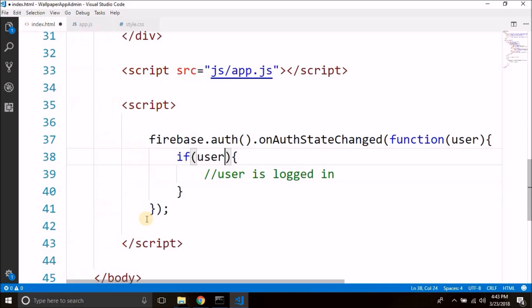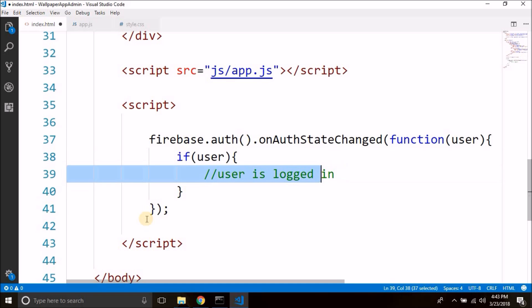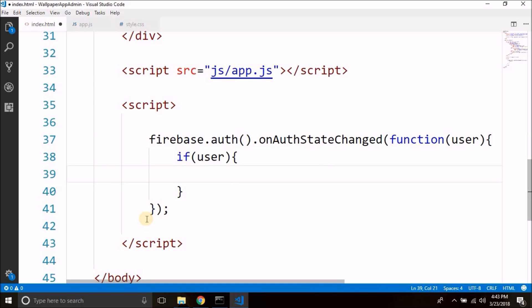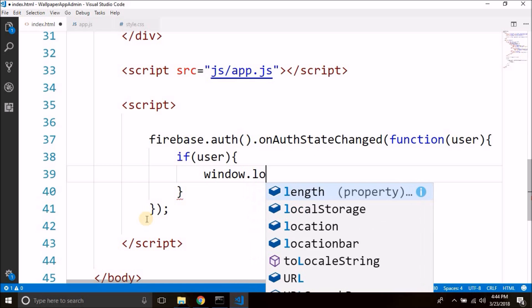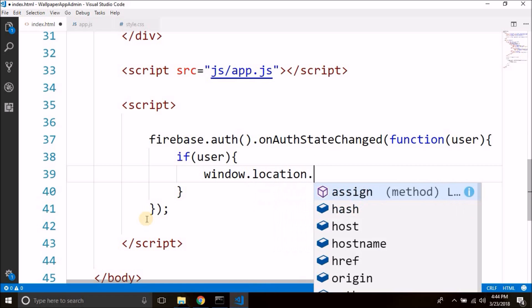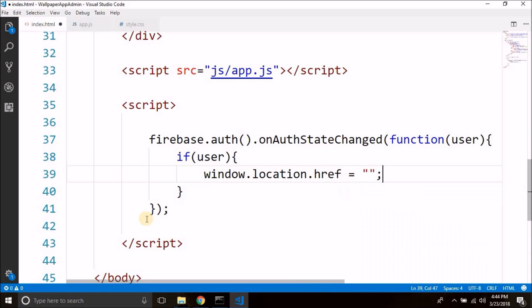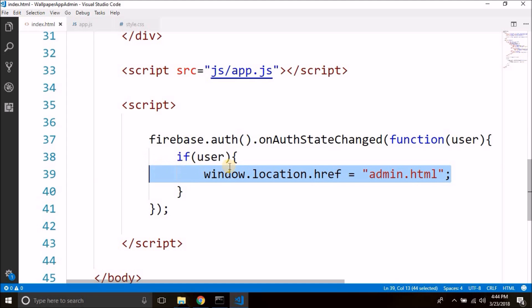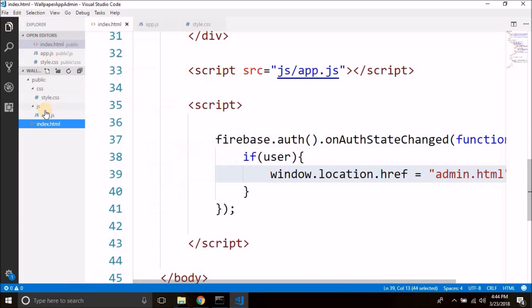We actually do not need the else part here because we are inside the login page. We will check: if the user is logged in we will open the admin page. So we write window.location.href = 'admin.html'. Let's create this file now.